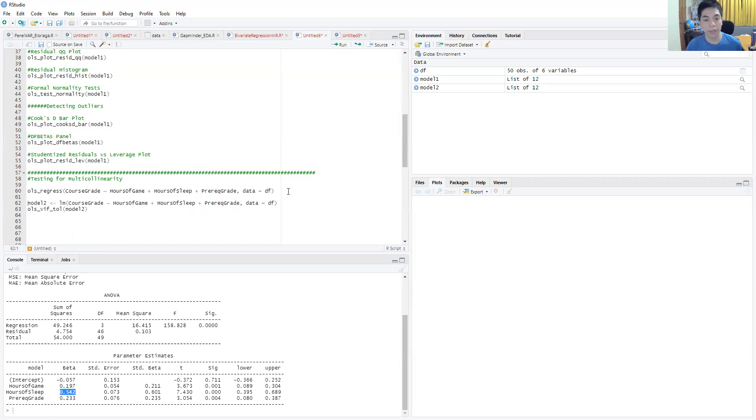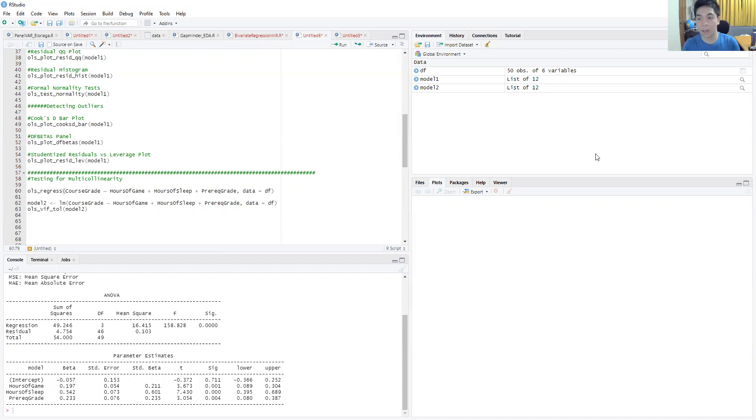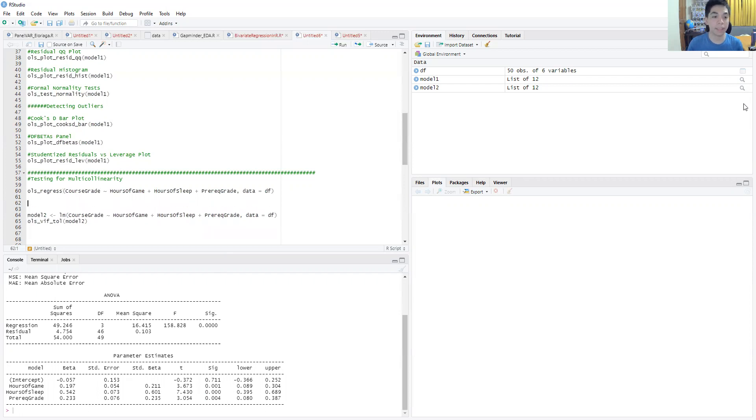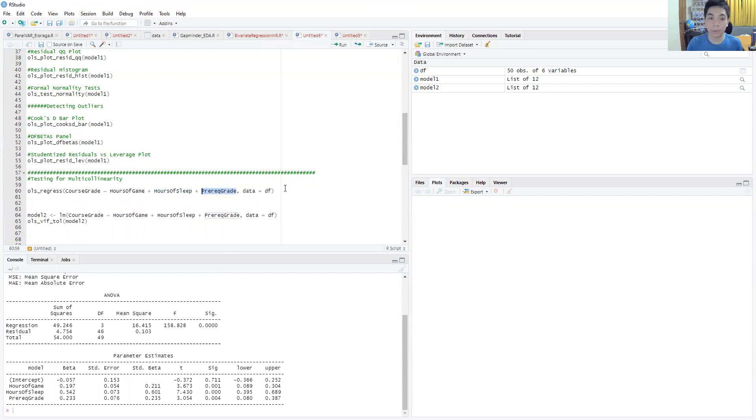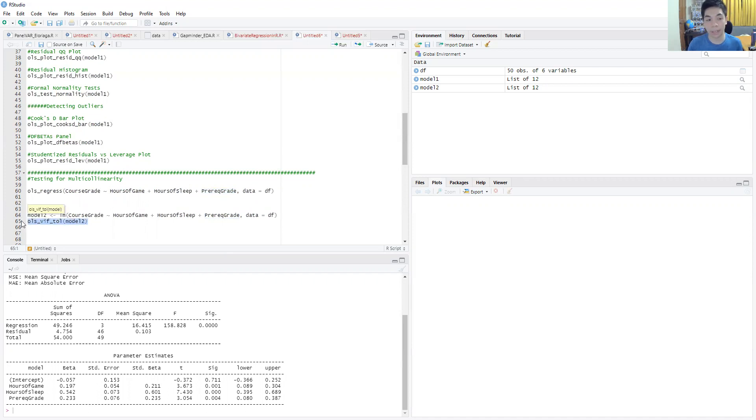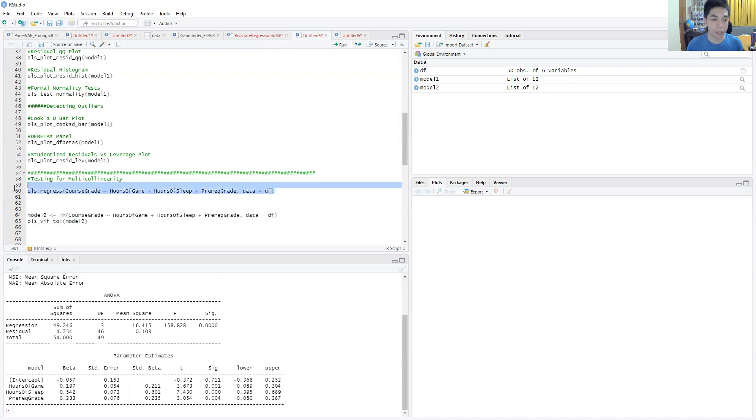In this particular case, we have three independent variables: hours of game, hours of sleep, and the prerequisite grade. What we want to do is derive the variance inflating factor. You could do it with just a command we'll run later, but if you want to compute it and understand how it's done, we need to do the auxiliary regression.